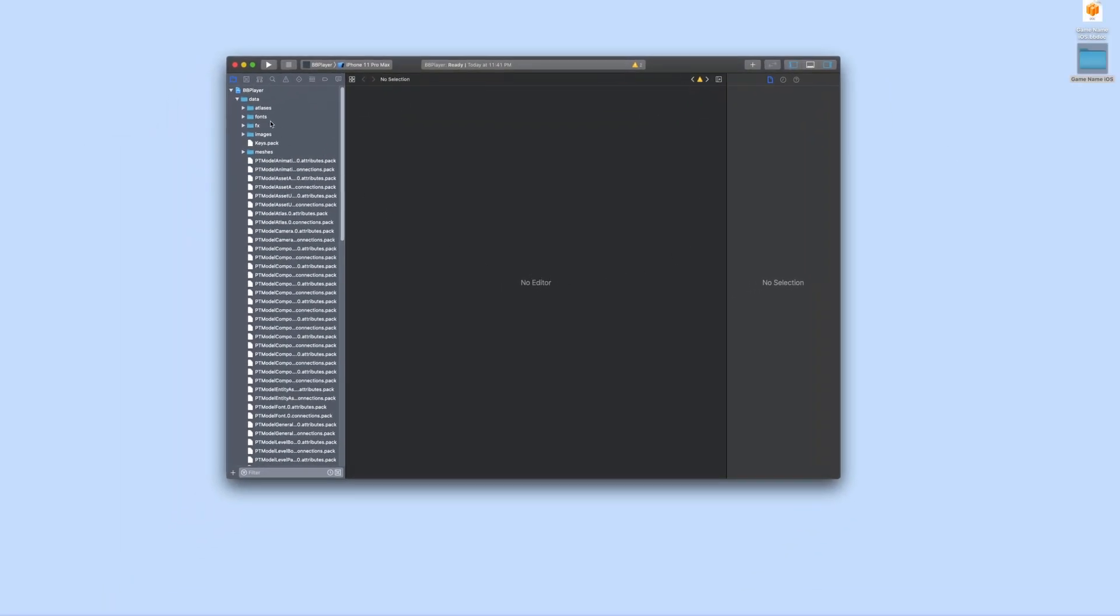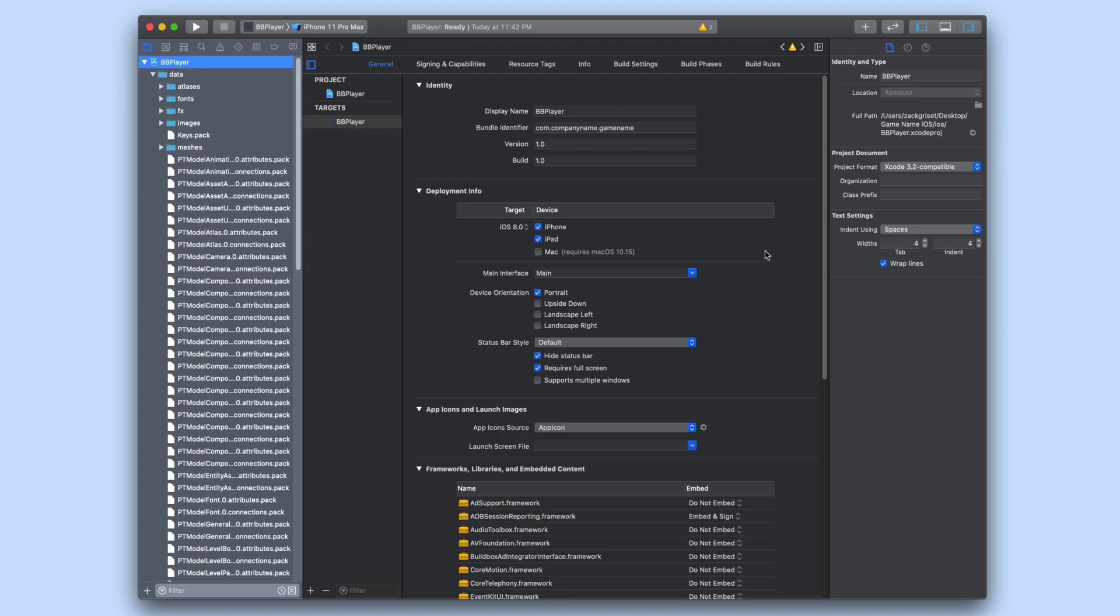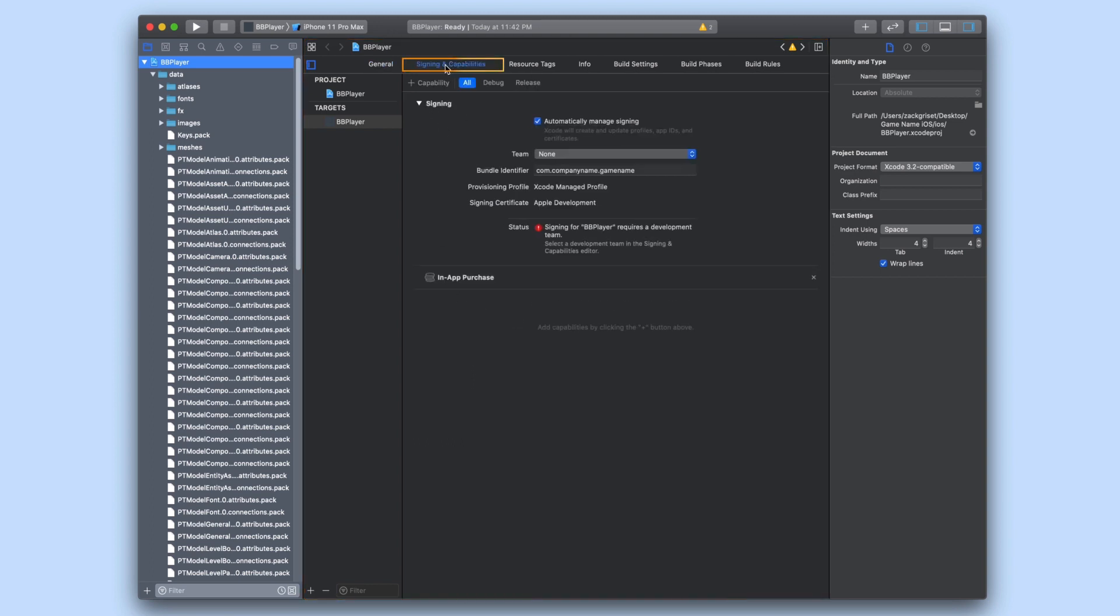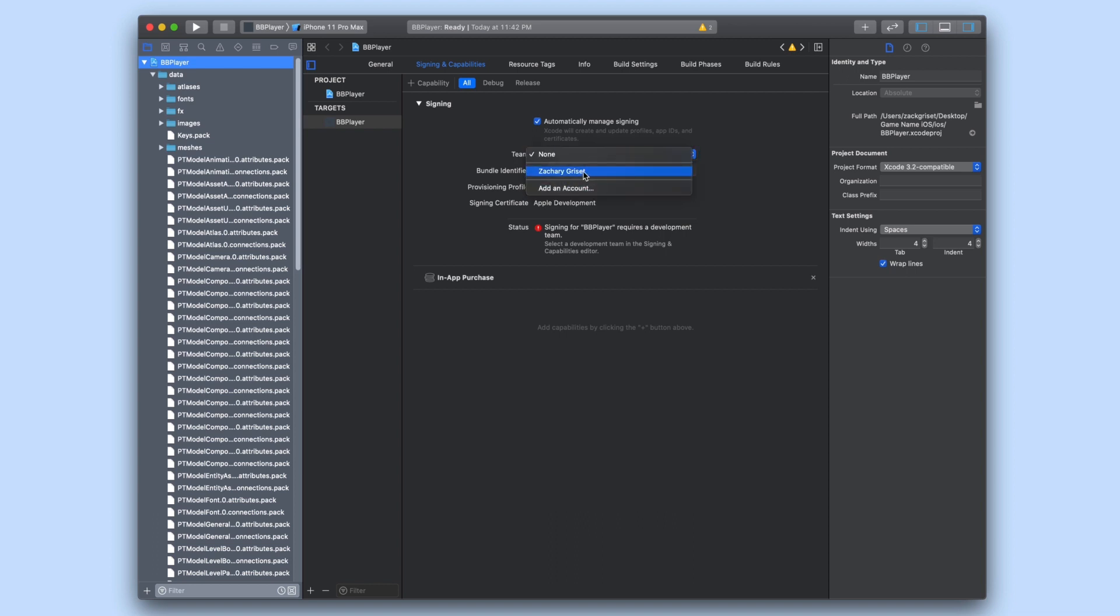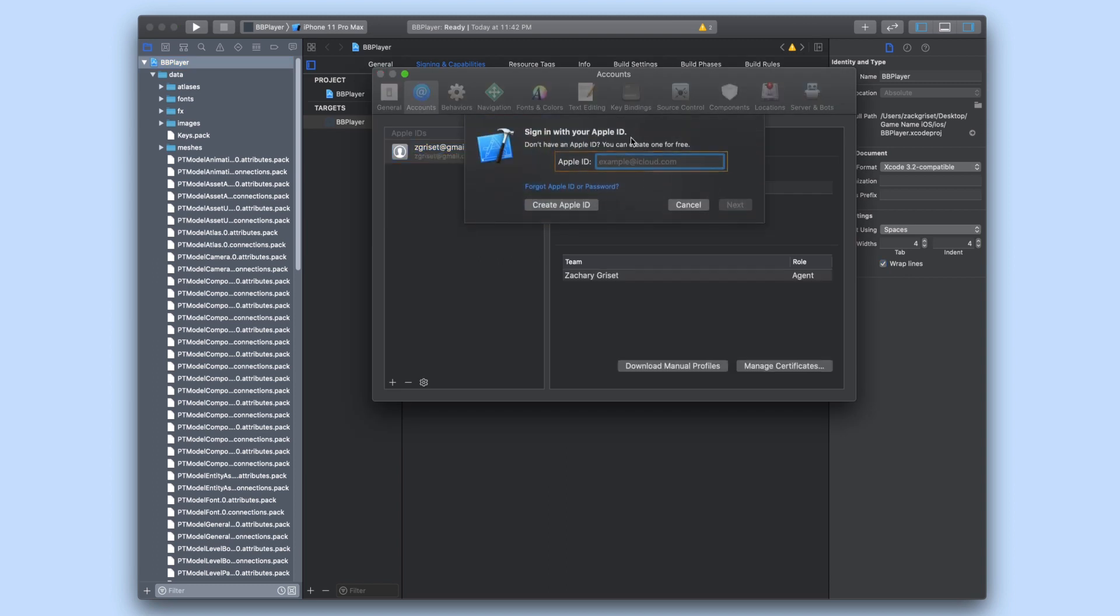In the panel on the left select bbplayer with a little blue icon next to it. This will open up a window in the middle. Click on the signing and capabilities tab. In the team drop down you want to select your developer account. If you don't have a developer account select add an account and enter your Apple ID and follow the instructions.